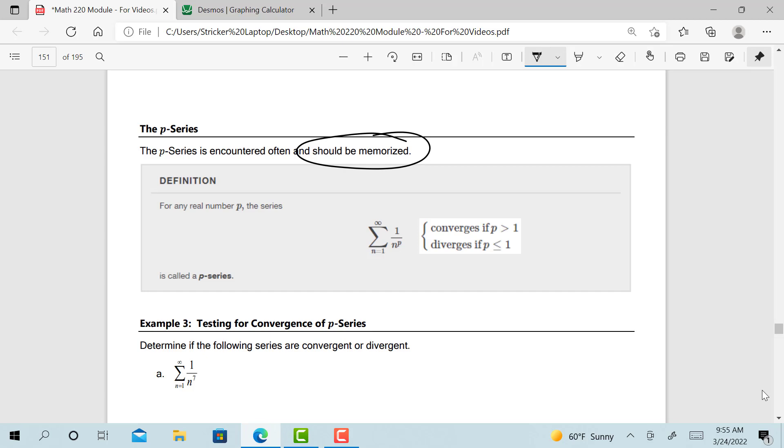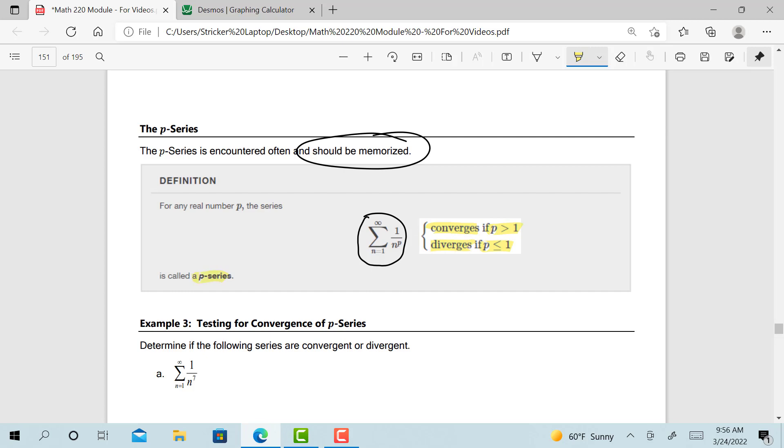For this particular one, the p-series has a specific form, and we looked at something similar to this when we talked about improper integrals in section 3.7. The p-series always has the form 1 over n to the p, where p is some power. And whether or not it converges or diverges depends on the value of p. It converges if p is greater than 1, and it diverges if p is less than or equal to 1. That's our p-series.